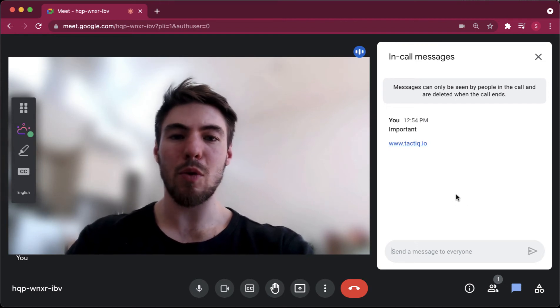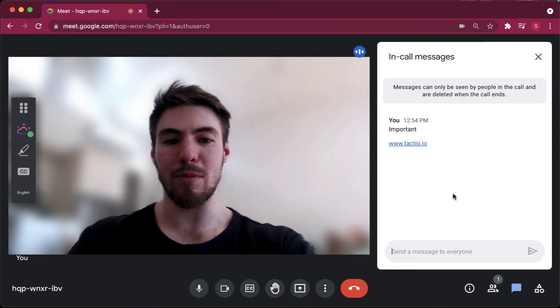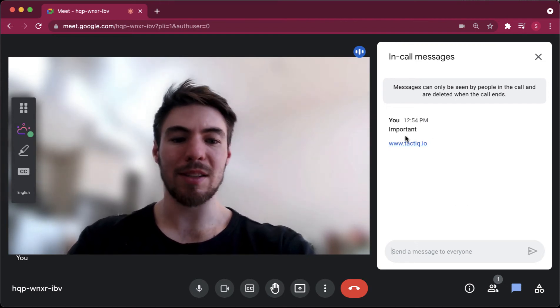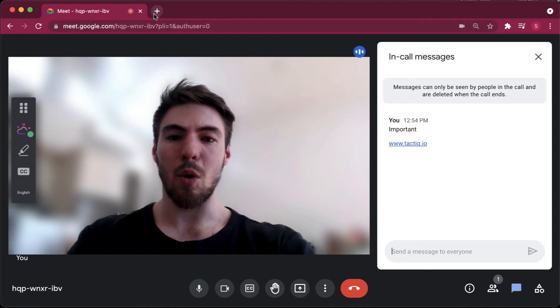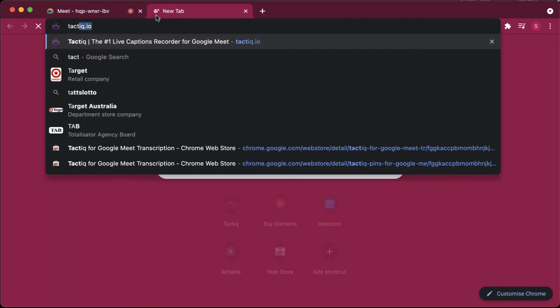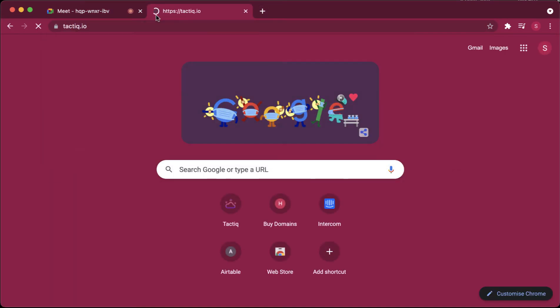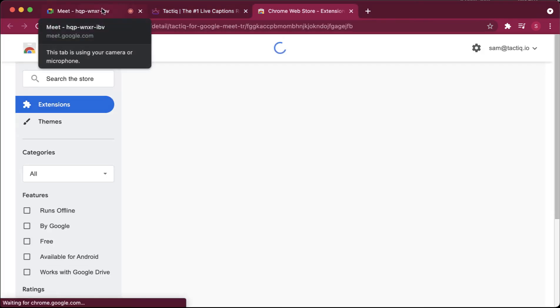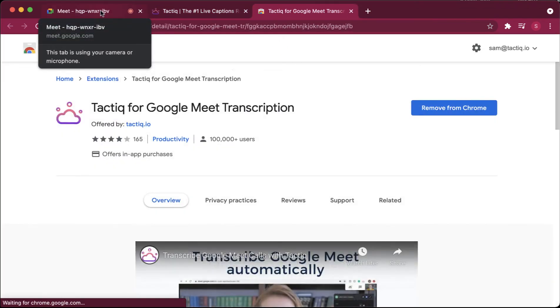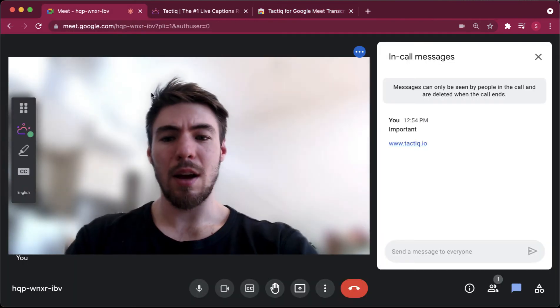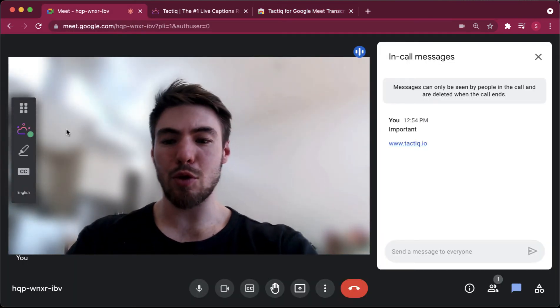So if you want to save your messages from your Google Meet chat, maybe it's a link like this, all you need to do is go to tactic.io, download our Chrome extension right here, and then open up a new Google Meet. I've already got this one open.